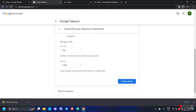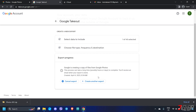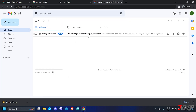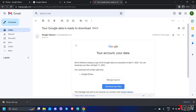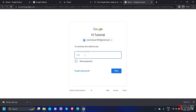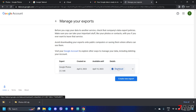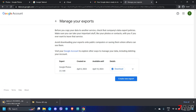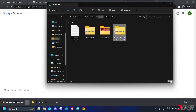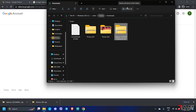Once everything is set, click the create export button. The export may take several hours or days depending on the file size. If you set the data to be transferred to your email, check your Gmail account and look for an email from Google Takeout. Open the email and click the download your files button. For security purposes you will be asked to re-enter your Gmail account password. Once directed to the manage your exports page, click the download button in the table row. The exported data is compiled into one zip file — make sure to extract it before proceeding to the next step.